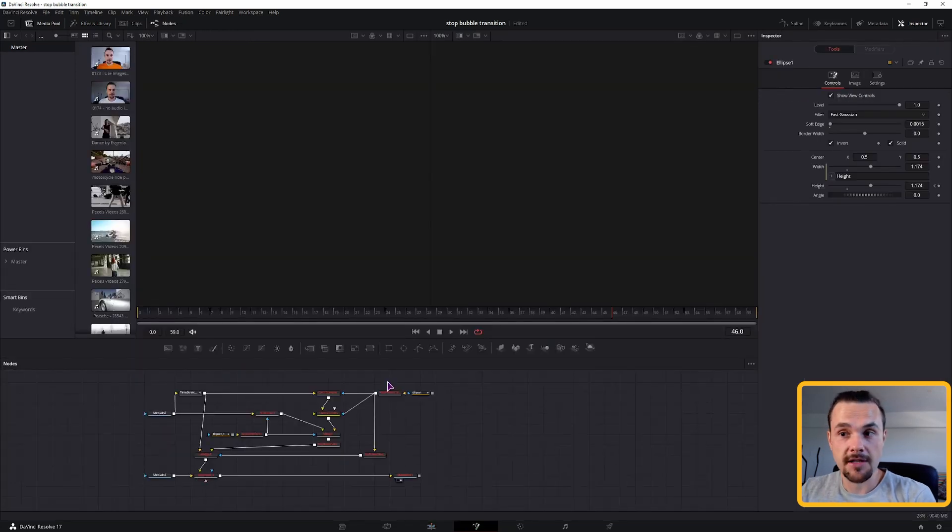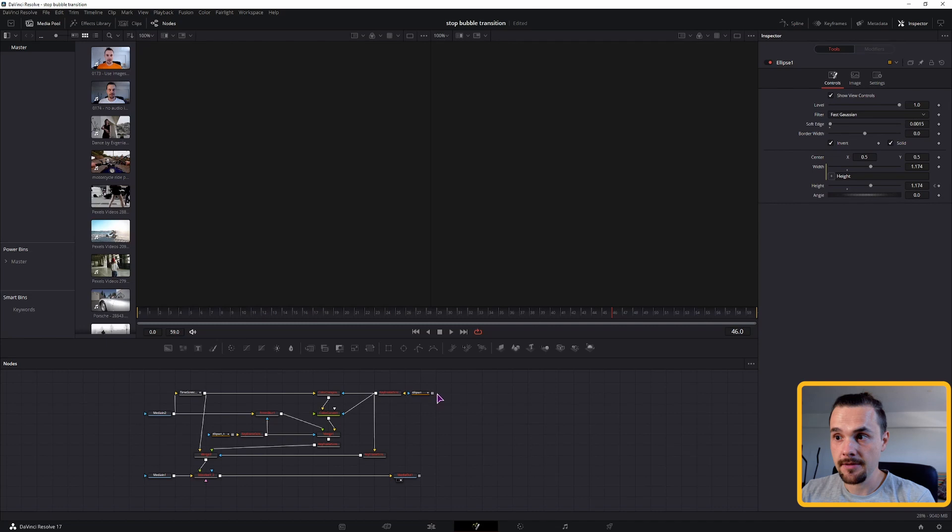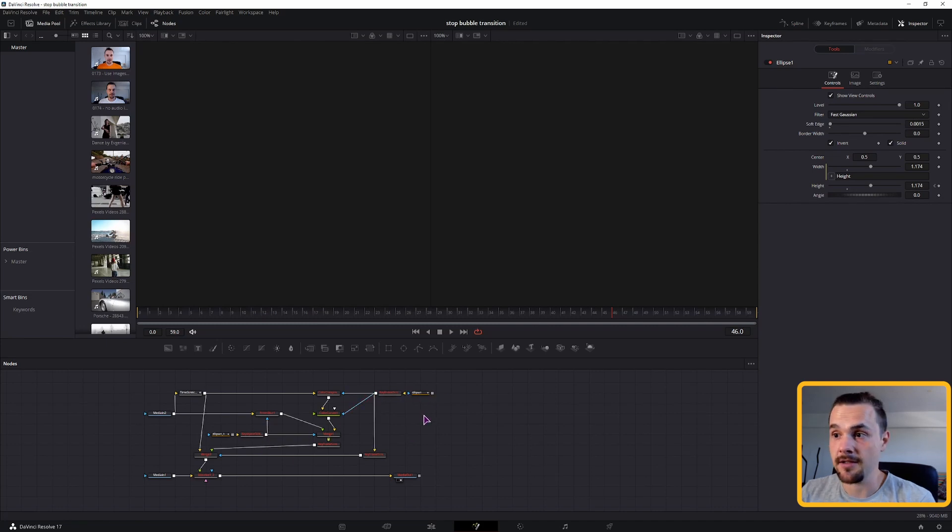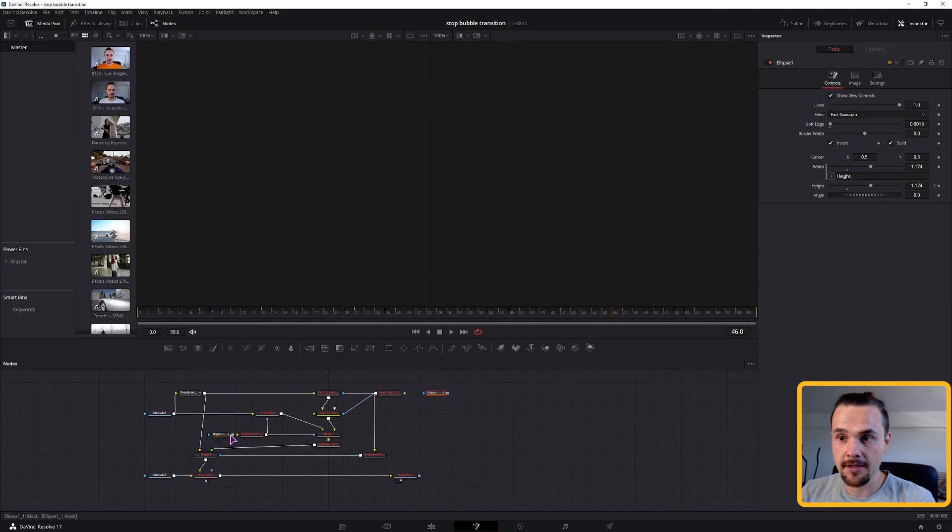As you can see the transition is like this, it has a bunch of red nodes, which means that something is not connected. And in this case, this ellipse doesn't have connection to the keyframe stretcher here, and this one doesn't have it connected to here.